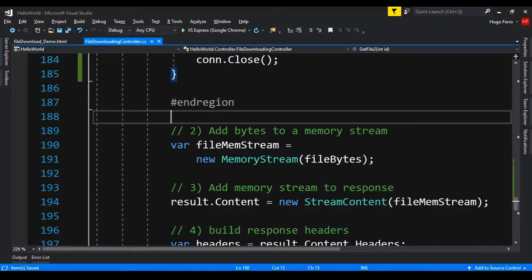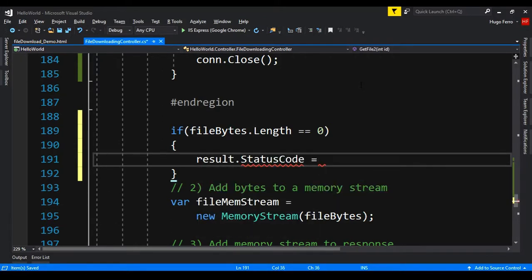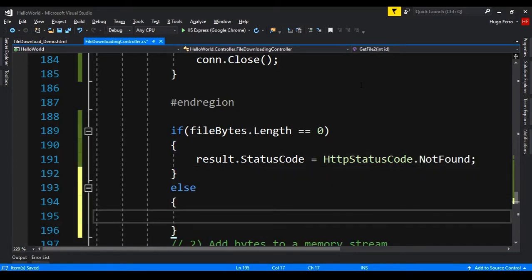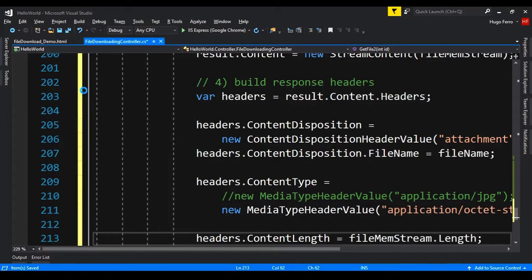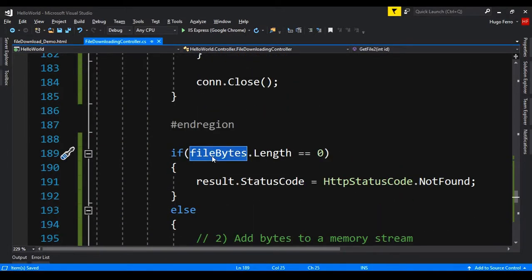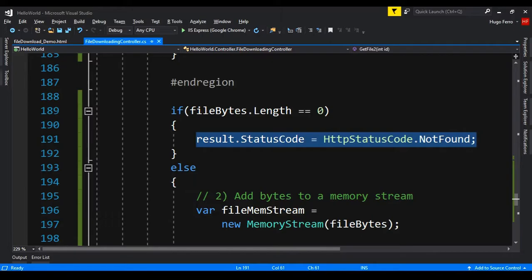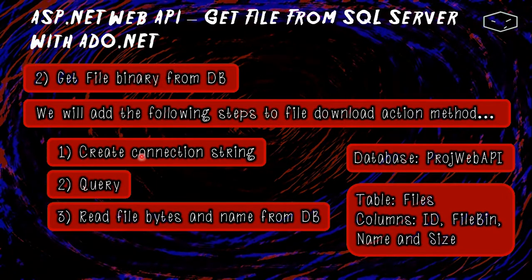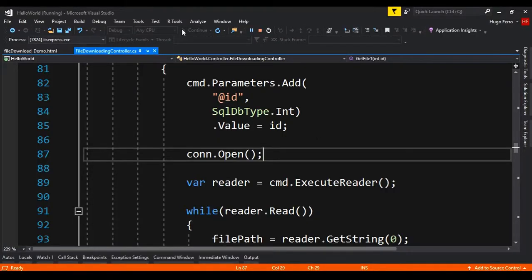The connection is then closed. The last thing we need to do is check if this is valid: if fileBytes.Length == 0, the result is empty and we set result.StatusCode = HttpStatusCode.NotFound. Otherwise, we copy the response-building code into the else block. So if the file was found it will send the file; if not found it returns the not found error. We have now created the connection string, the query, and read the file bytes and name from the database.